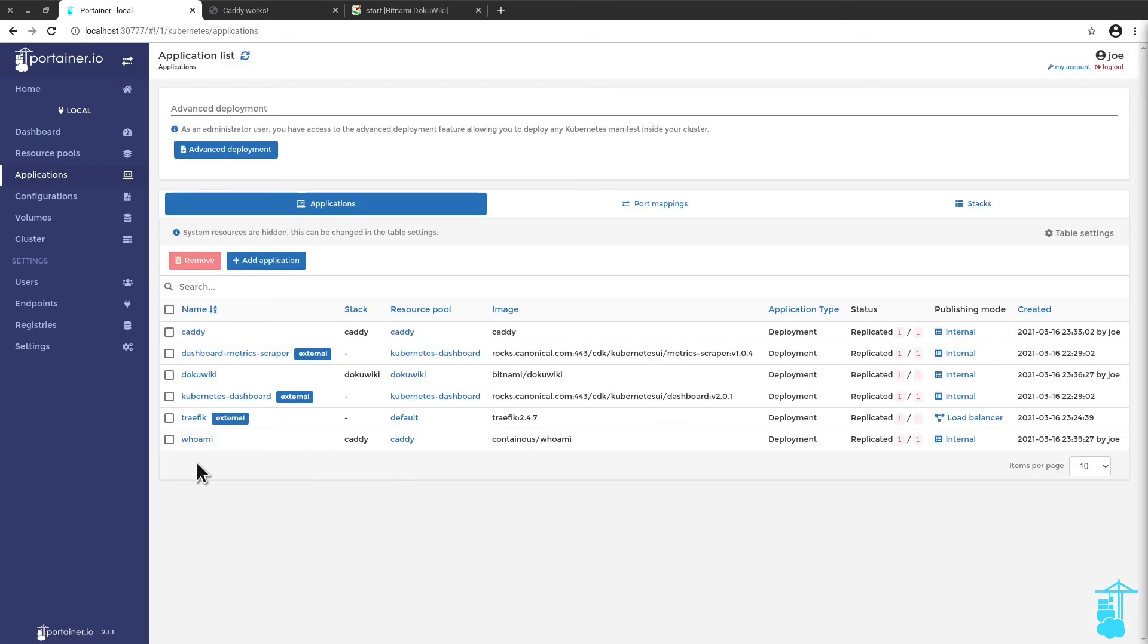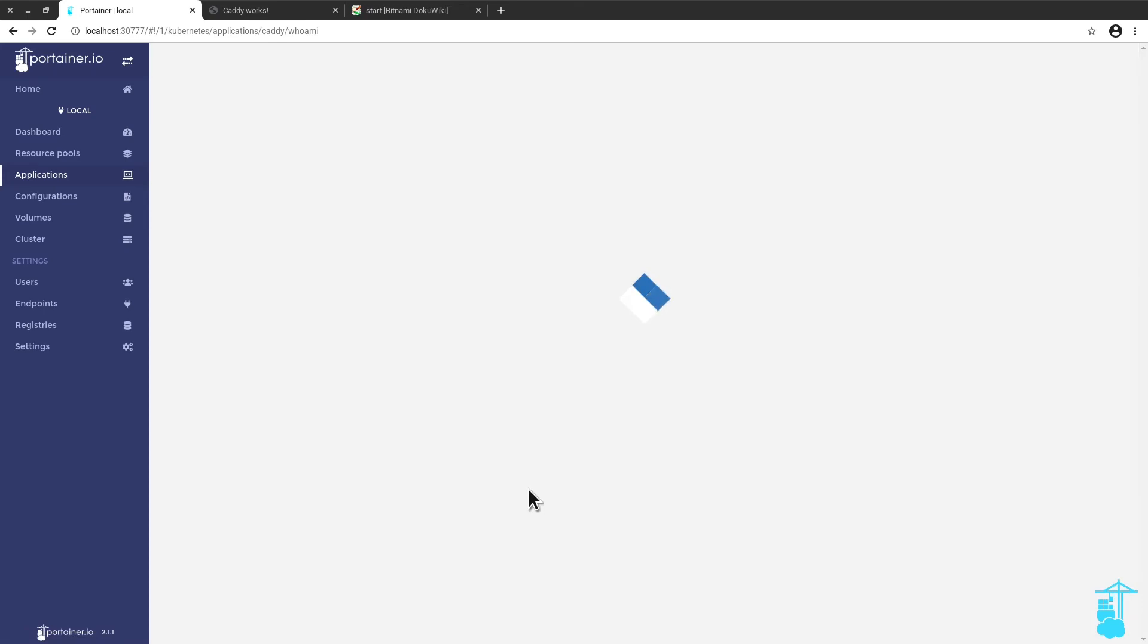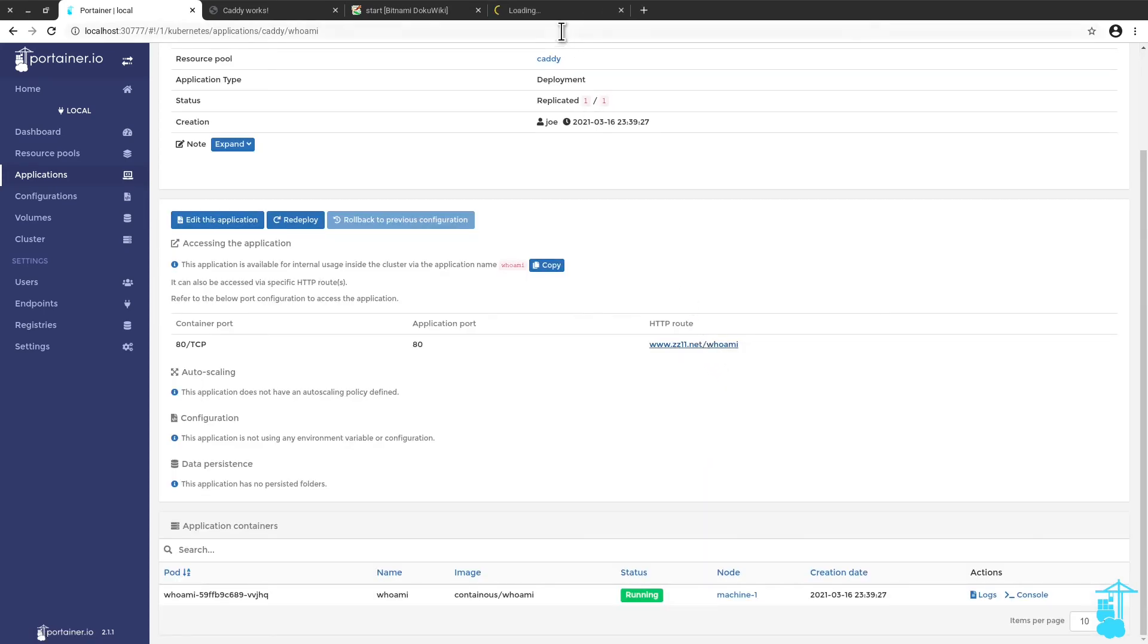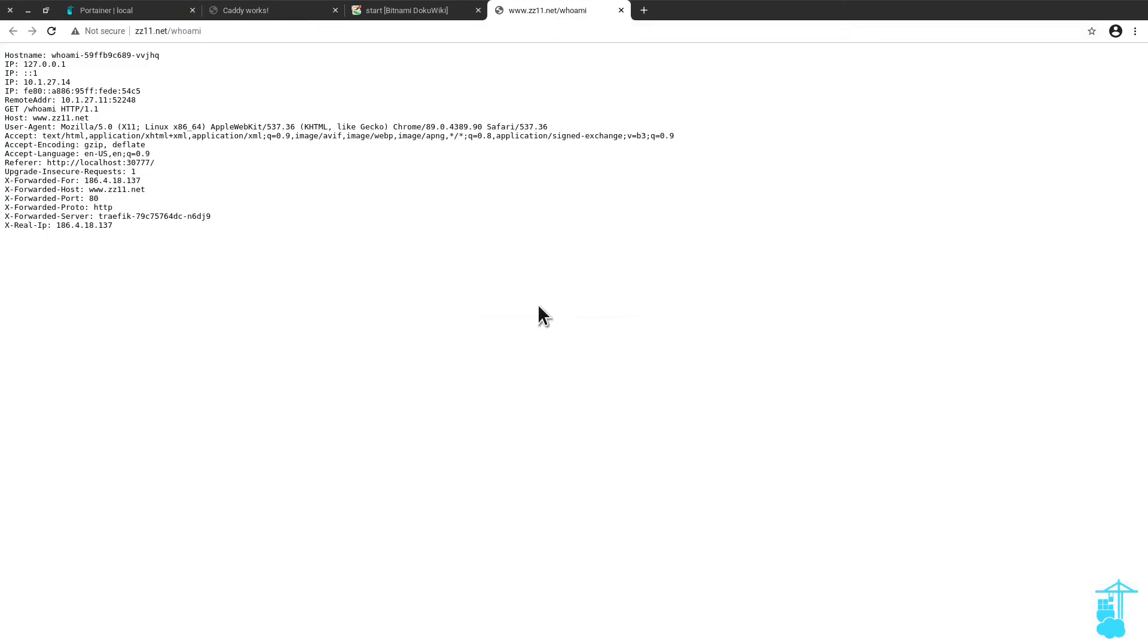Okay, and Whoami is already deployed. So if I click here, it should take me to Whoami, and there you go. Whoami.